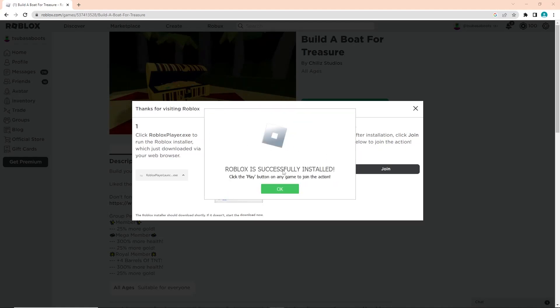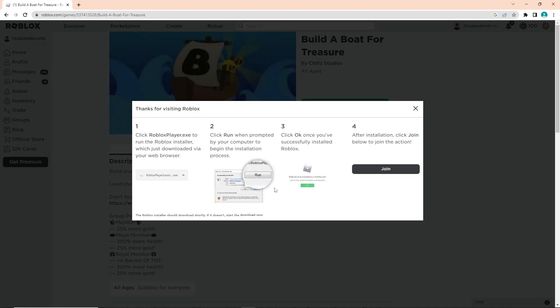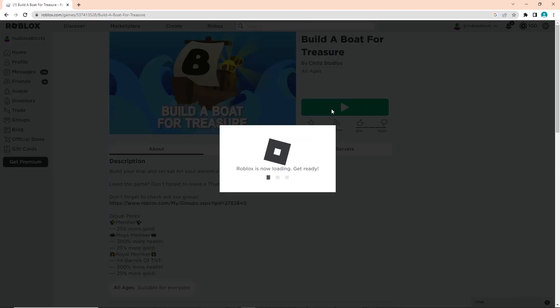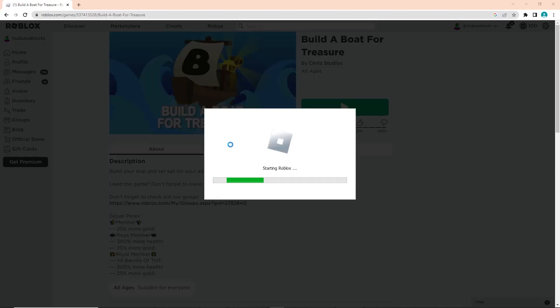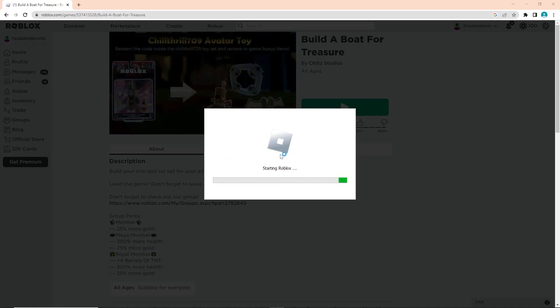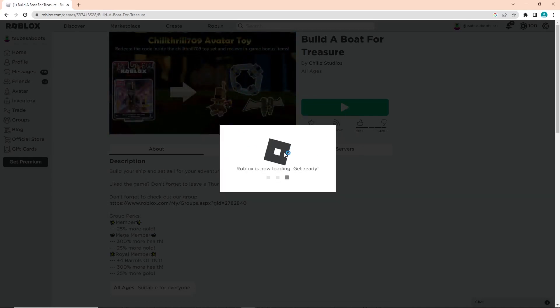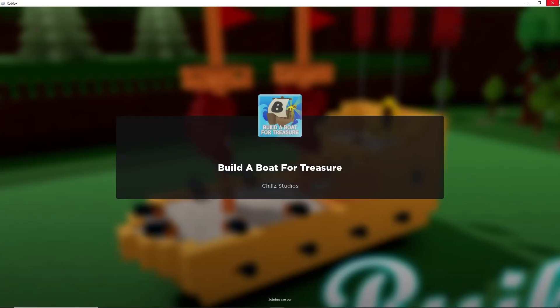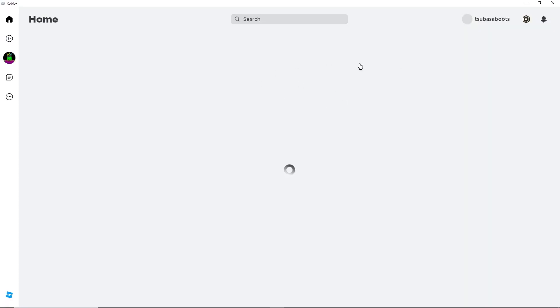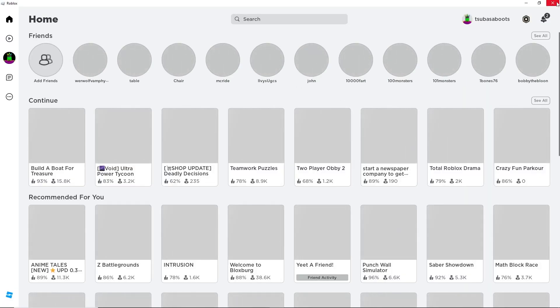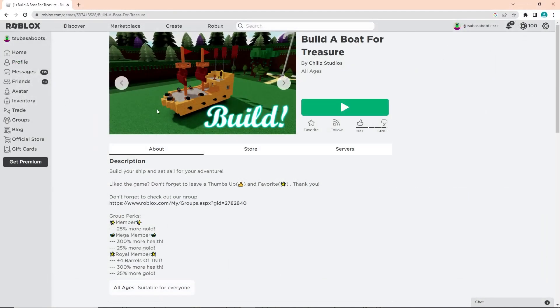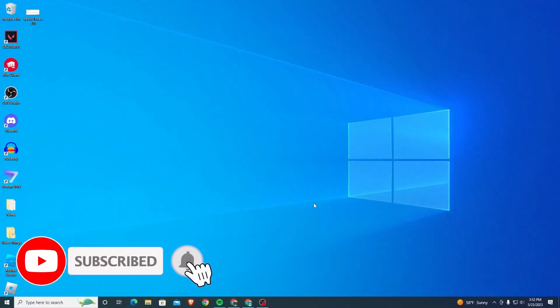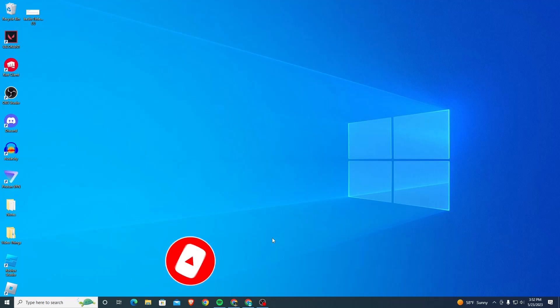Once you install Roblox, it should have fixed the problem. As you can see here, if you click Play, I am now able to join Roblox. So that is how you fix the error code 403 on Roblox. I hope this video is helpful. If it was, I'd really appreciate a like and subscribe. If you have any questions, leave them in the comment section below. I'll do my best to answer them and I'll see you guys next time.